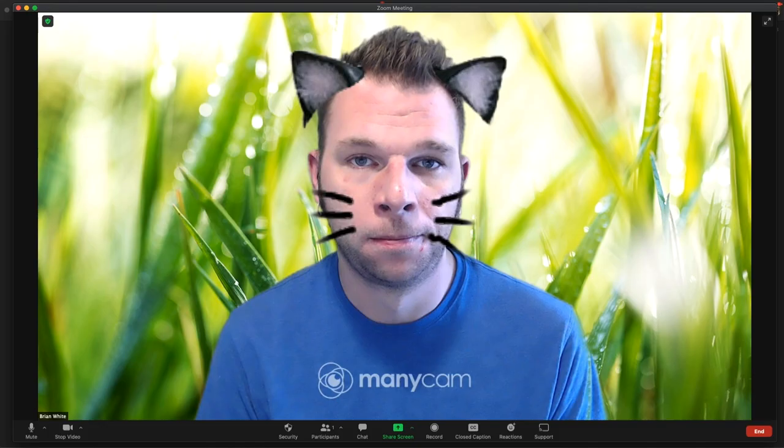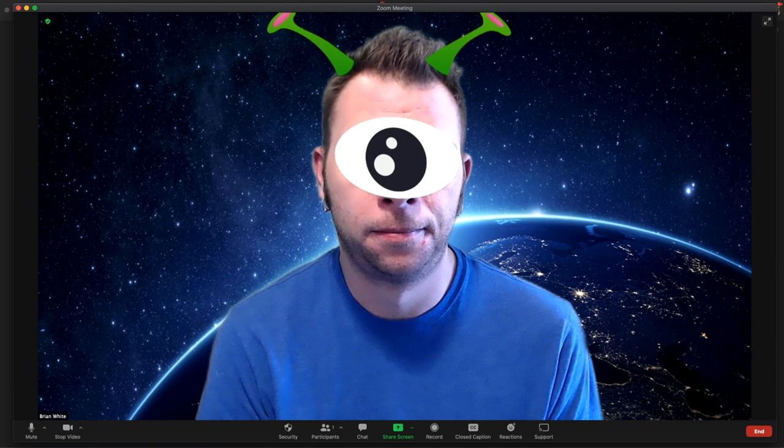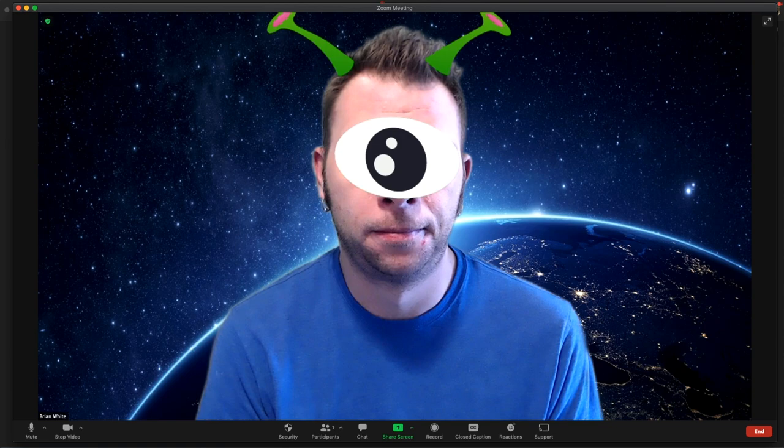These Zoom filters are also known as virtual filters, which integrate with your webcam to overlay graphics on top of your video feed during meetings, often programmed to follow and interact with your facial expressions and movements.